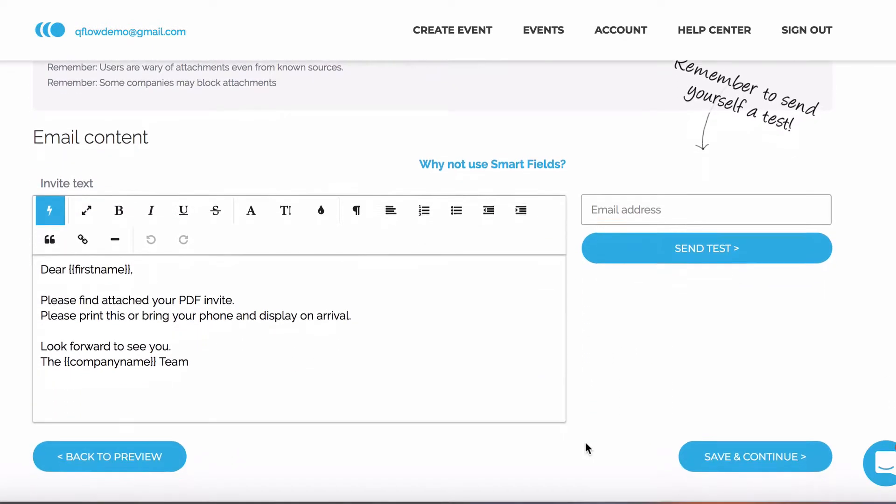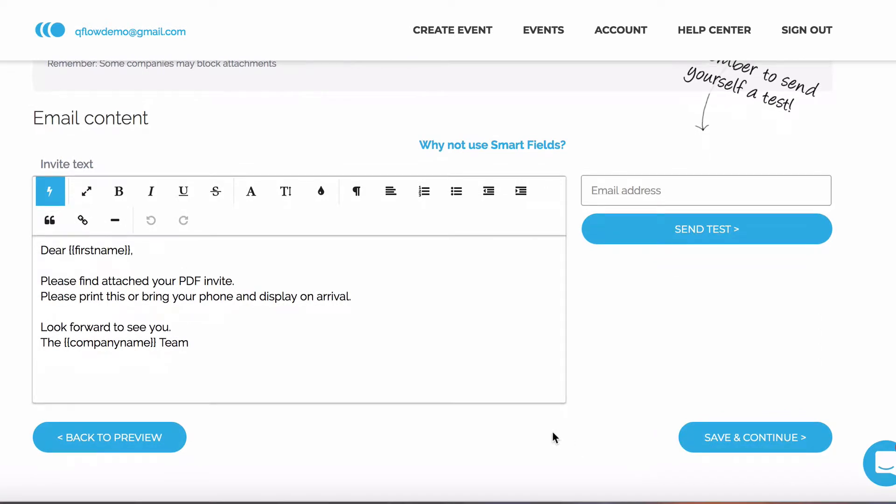Since we're sending this invite as an attachment, we can also change the text that actually appears in the email. This could be done in the editor on the left.